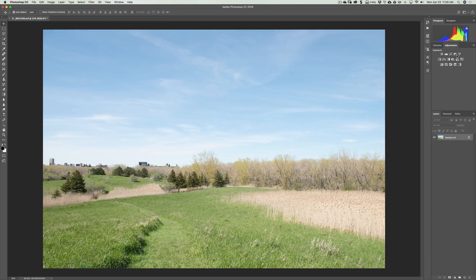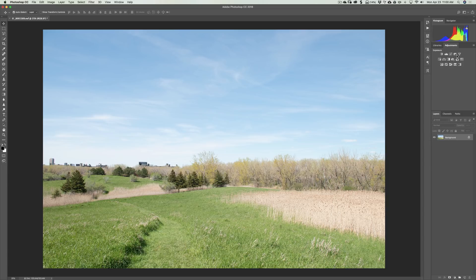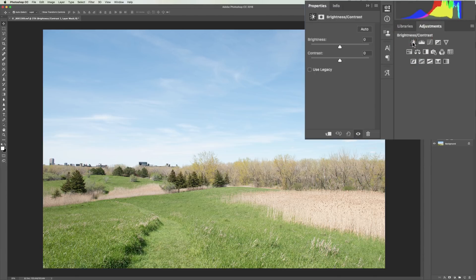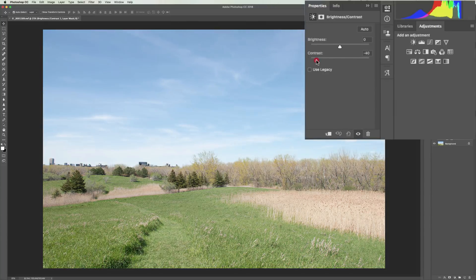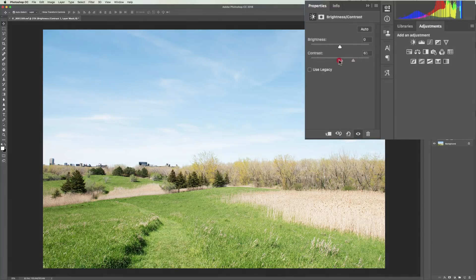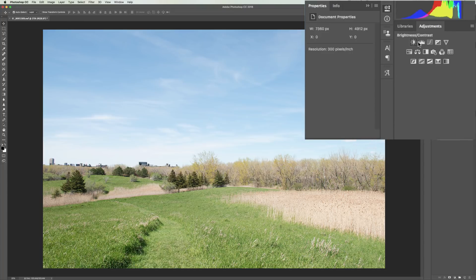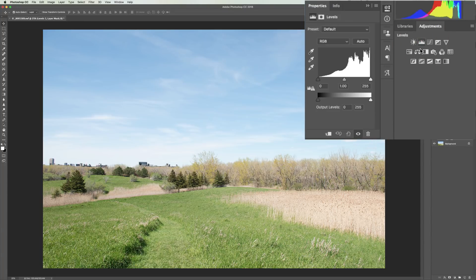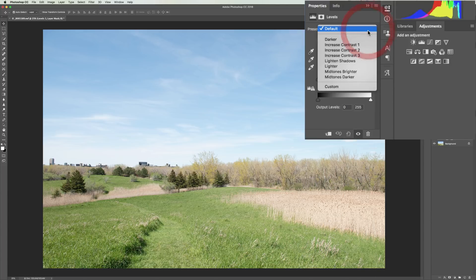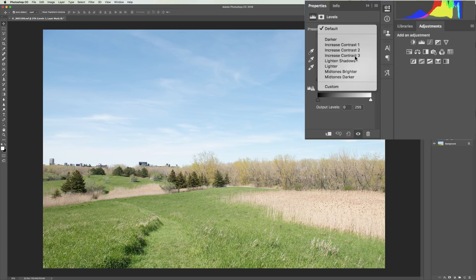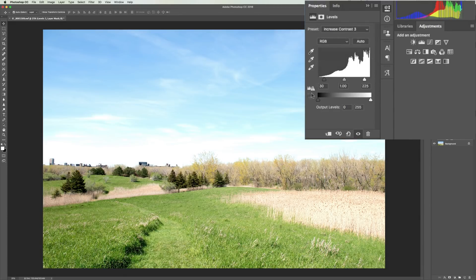So to start with, you might want to add contrast to an image. And there's a lot of different ways you could do that with adjustment layers. You could simply open this Brightness Contrast adjustment layer. And there's a contrast slider right there. So you could add contrast easily right there. Next to that is a Levels adjustment layer. And there's a drop down here with presets. And you can see there's increased contrast 1, 2, and 3. So you could use this to increase contrast.